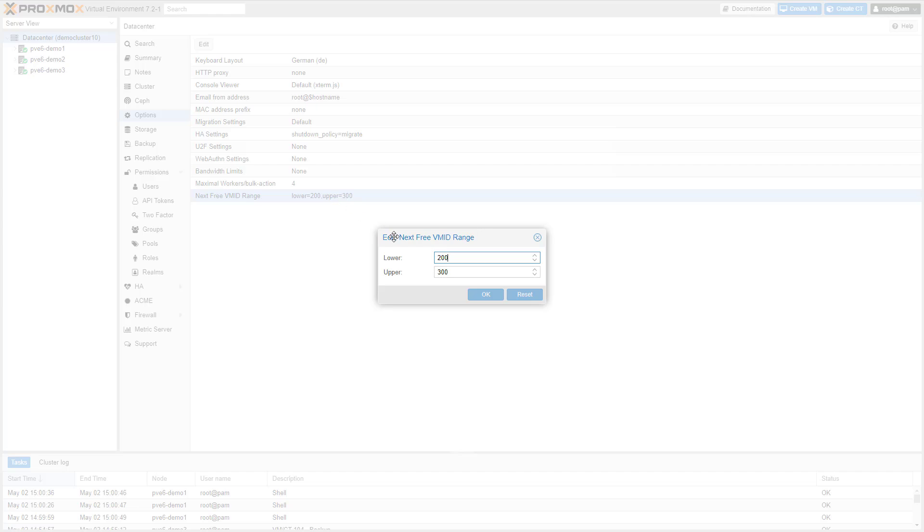If you set lower equal to upper, this disables the auto-suggestion completely.